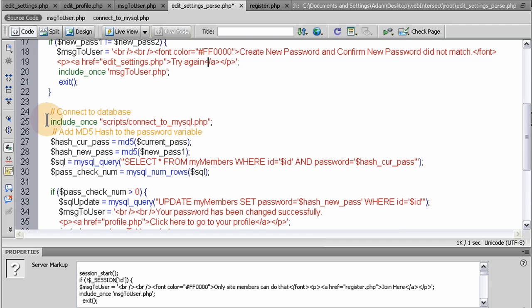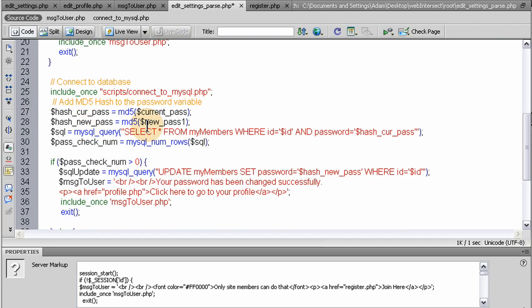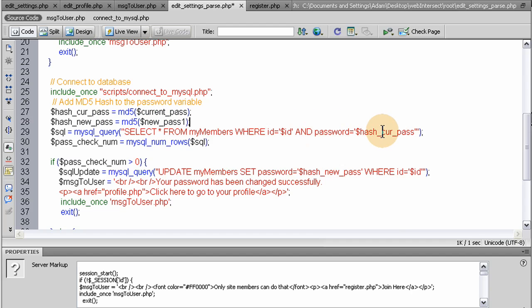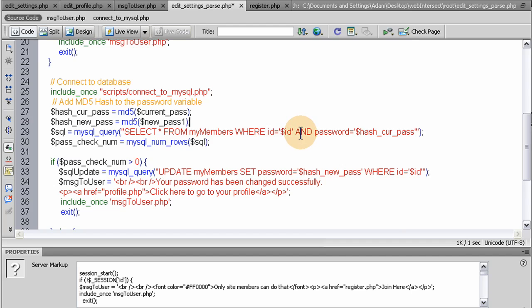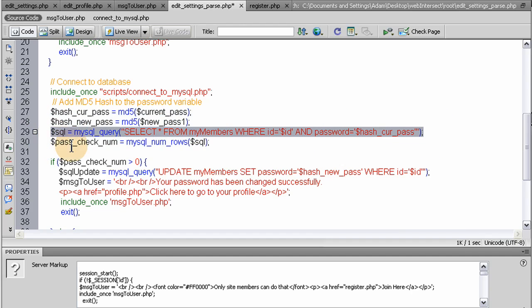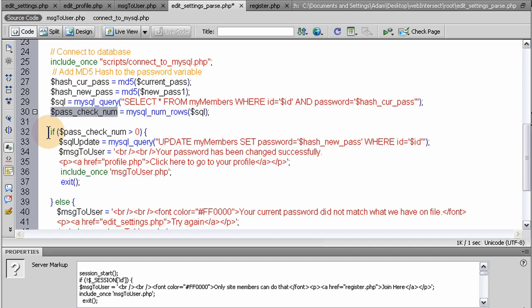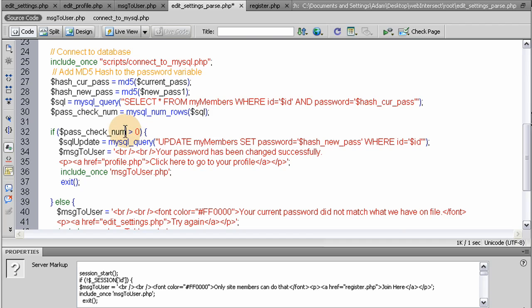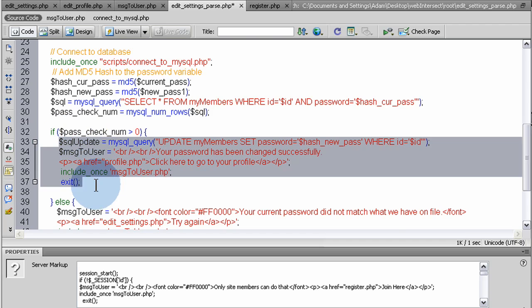So after that, we're going to connect to the database because we're going to have to run a couple of queries. We don't have to worry about cleansing this data, this input, too much because it's going to be hashed up right here. We're going to hash it up so we can check it against what's in the database. So the hashed current pass in this line and we hashed the new pass in this line. So with the hashed current pass, we do a MySQL query. So we select all from my members where ID equals this member's ID and password equals the hashed current pass. We should get a result of 1 from this query. So right here, we put that result in this variable. So in this condition right here, we can say if that result is not equal to 1 or my condition is if that variable is greater than 0, then we can do what we need to do because all would be good.